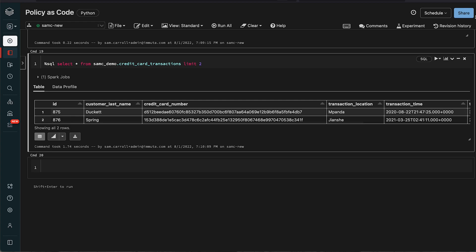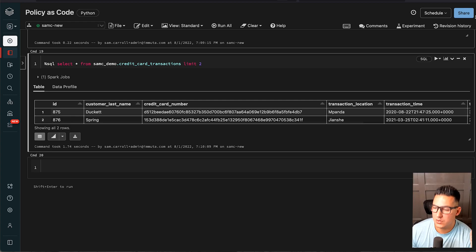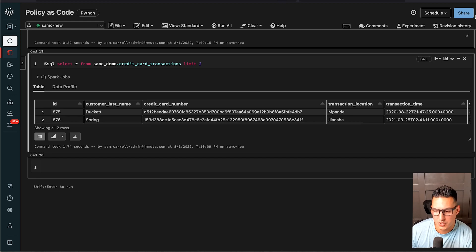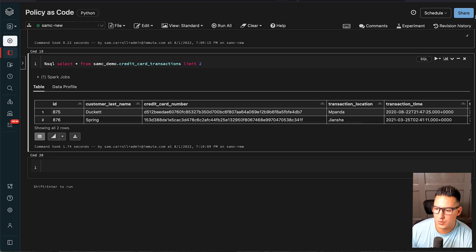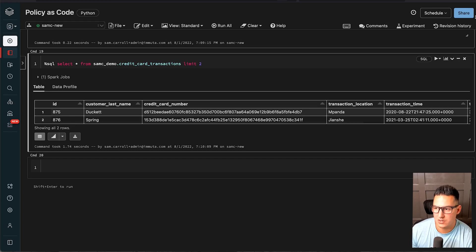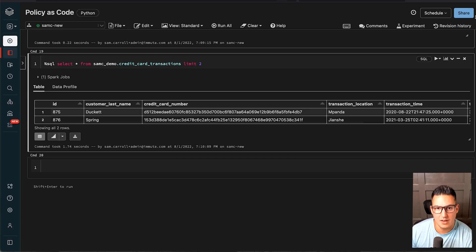I hope you found this demo video useful. For more information check out the description where you'll find contact information and Immuta's website as well as our documentation for all the APIs I showed you here. Thanks so much for watching, have a nice day.